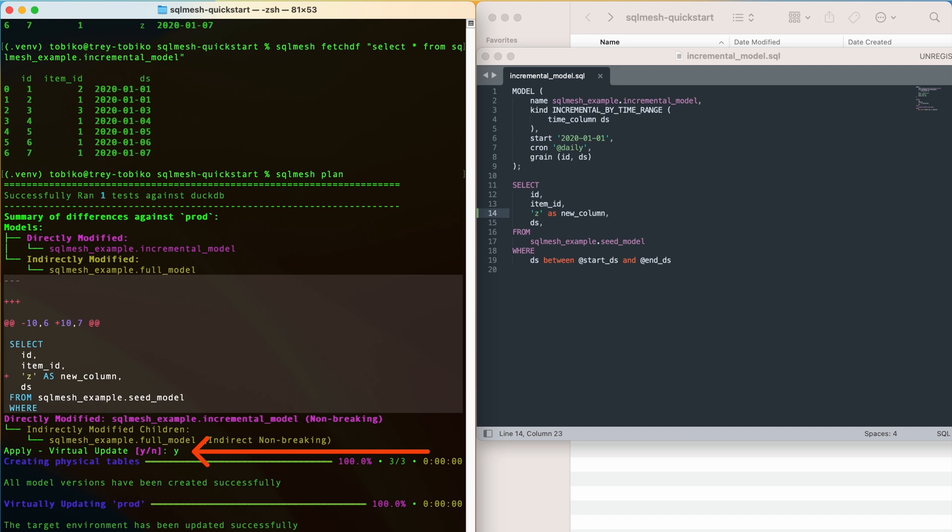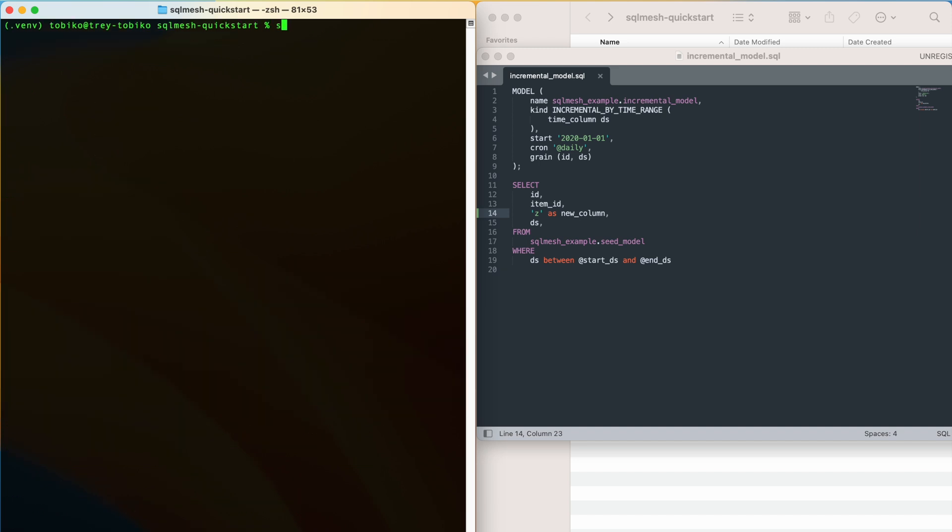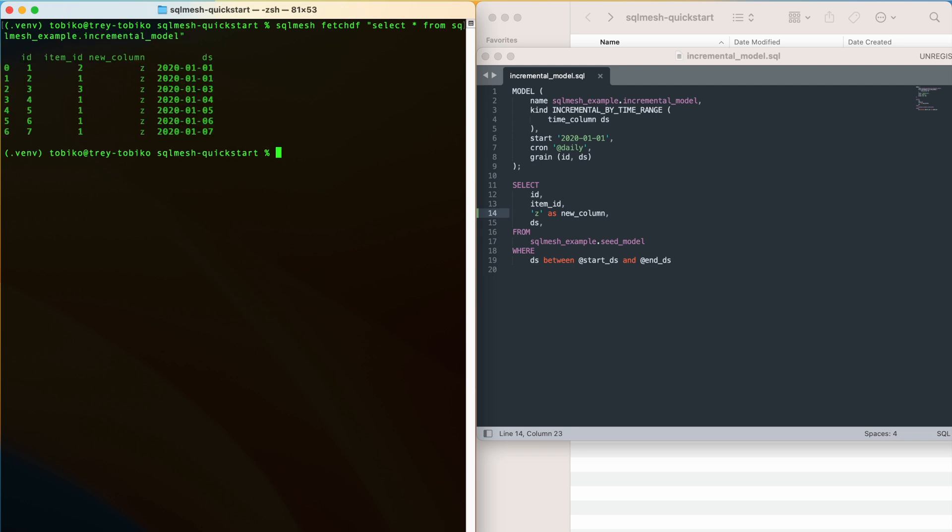So instead of redoing the computations or rebuilding our database from scratch, we can use the power of virtual data environments to do a simple pointer swap in the production environment, instantly and safely updating our production with the latest data, knowing exactly what we will get in production because we already have it in dev. It's just that fast. I can already show you the updated prod table by fetching it one last time, and voila, our new column is there.